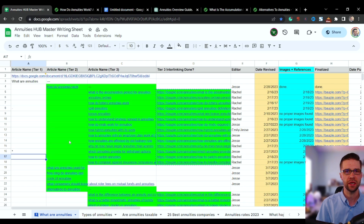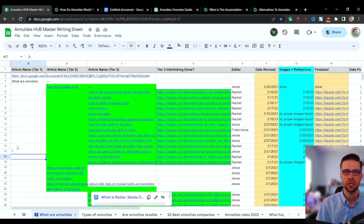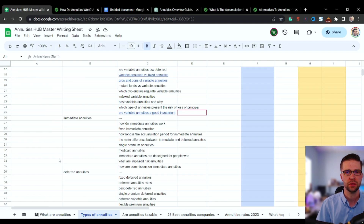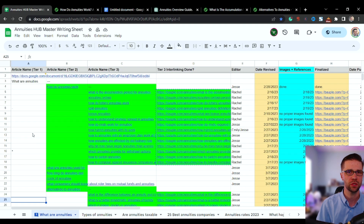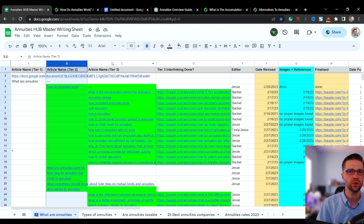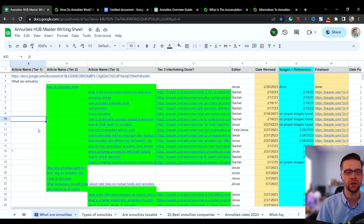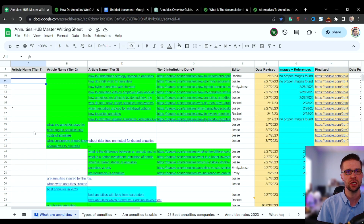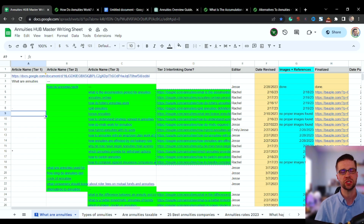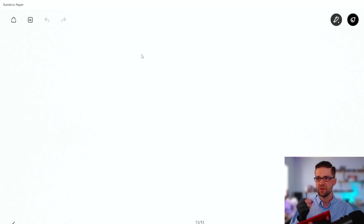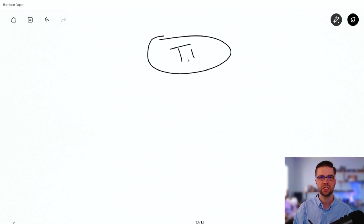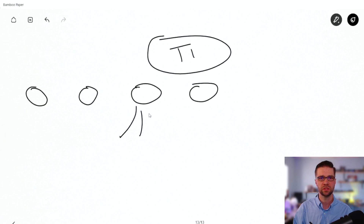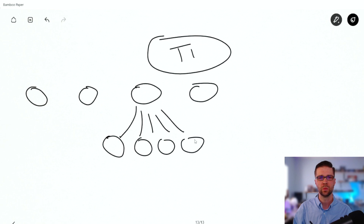Jumping back to bopple's master sheet — this is just one tab; there are so many tabs. We're going to write around 200 blog posts on annuities alone. Now let's do a visualization of content hubs to drive it home. You have a tier one article, then a bunch of tier twos, and each tier two has — in our case about five — tier threes under it. It looks like an octopus, and each of these tier twos also needs to link to each other.